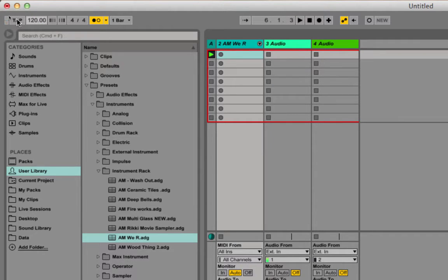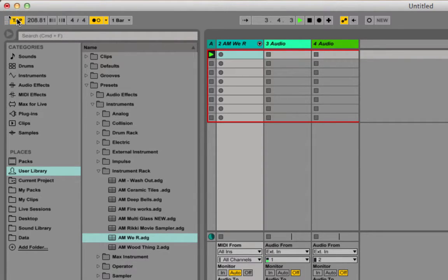I can also tap the tempo. So if you've got an idea in your head or something you're trying to play along to, you can tap in the tempo here. If I do it faster — the longer you do it, the more of an average it gives you, so you want to tap out a couple of bars.